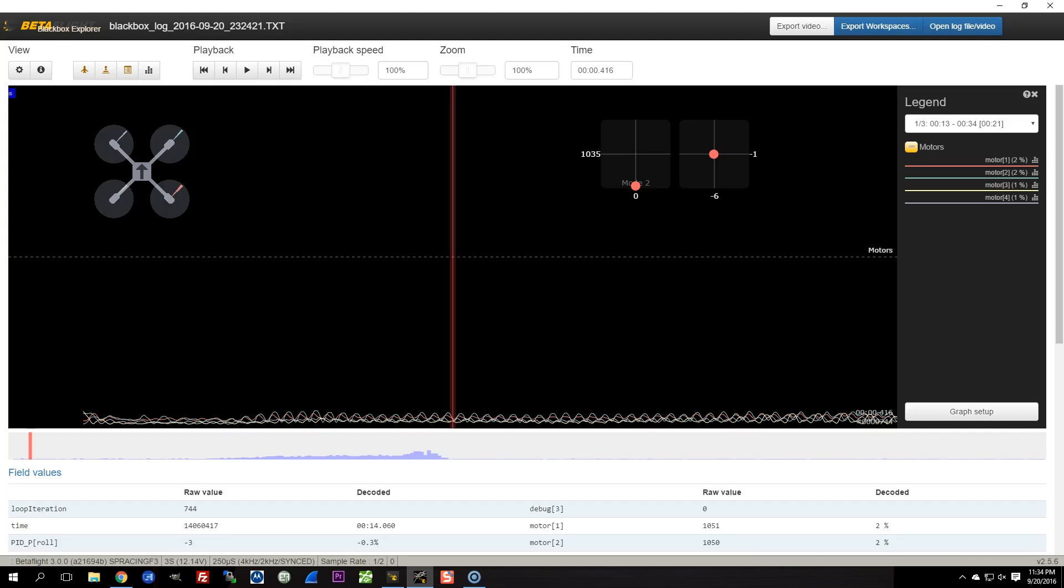Hey guys, I got something really weird happening with the Falcon 210, so we're going to do a little black box log analysis here and see if you're going to find out what the heck is going on here.